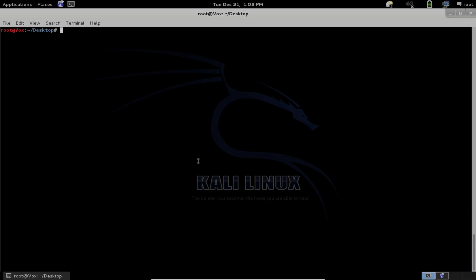In this tutorial, we'll be demonstrating how to install the new Subterfuge, the first one out of beta 1.0, on Kali Linux.